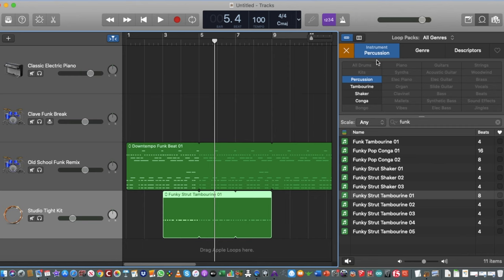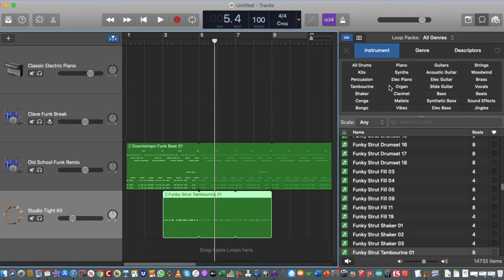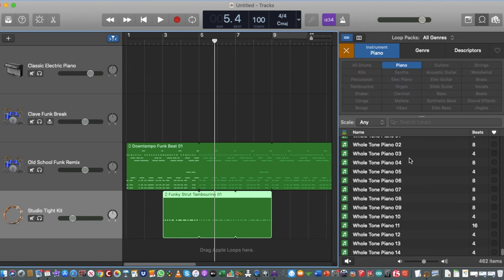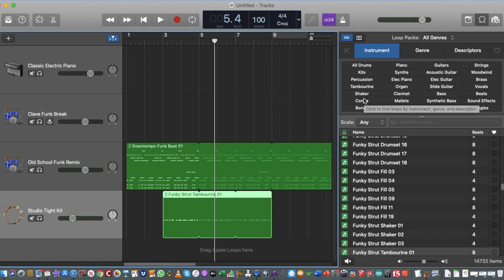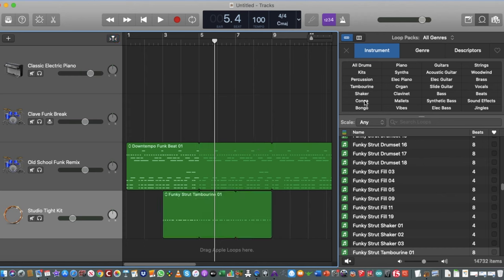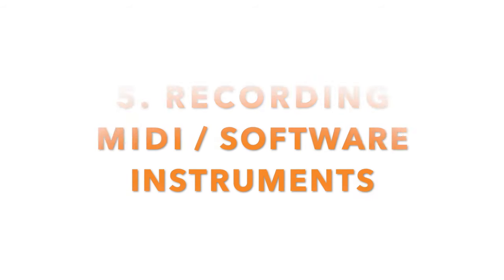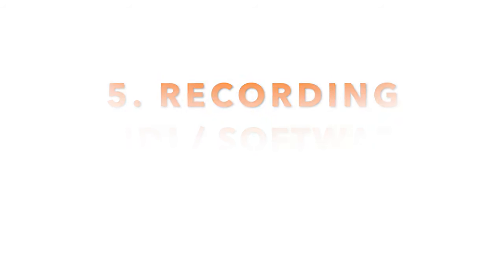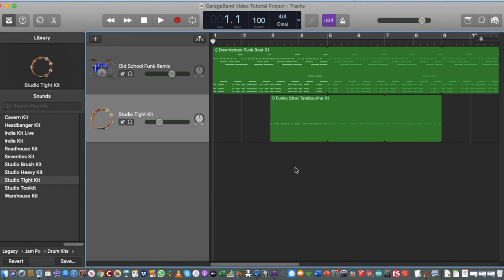It doesn't just have to be drum beats or percussion — you can add piano sounds and all kinds of loops. We're going to do a chapter on actually playing a keyboard and laying down some piano tracks. But if you're not confident at piano or don't have a keyboard at home, you can start by experimenting with all these different loops to get some basic soundtracks for your YouTube videos or hip-hop and rock music.